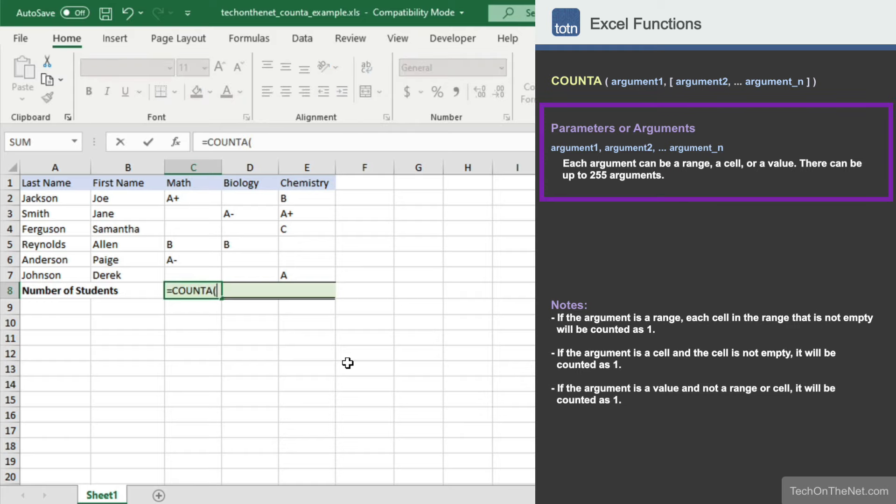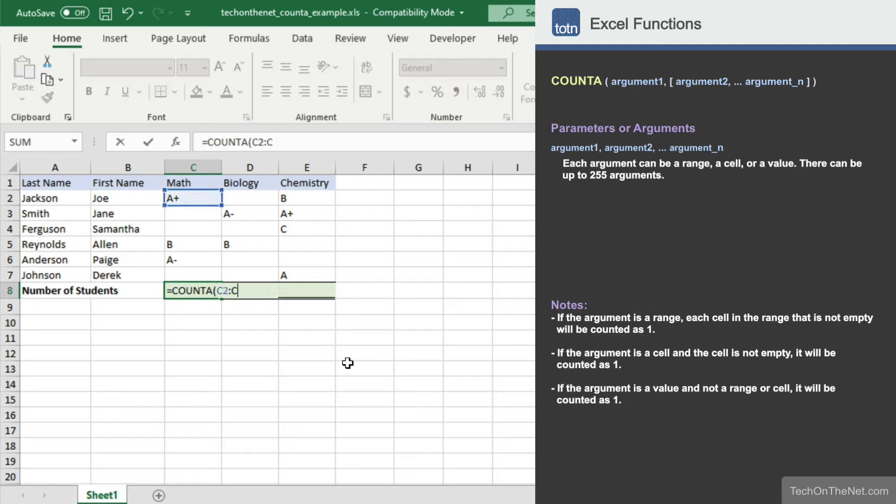As you can see, the COUNTA function takes a series of arguments as parameters. Each argument can be a range, cell, or a value, and you can enter up to 255 arguments. To keep it simple today, we will enter the range C2 to C7.